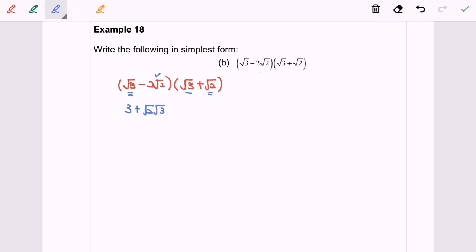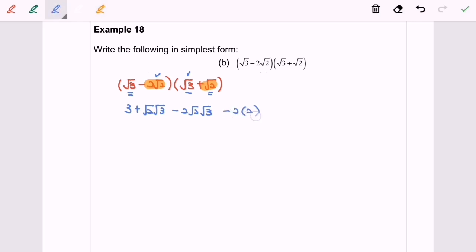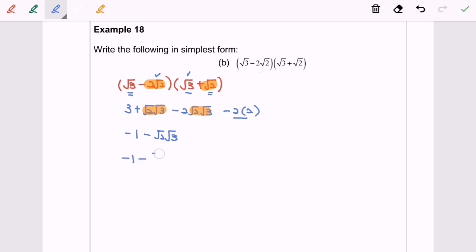Next, negative 2√2 multiplied with √3. Finally, negative 2√2 multiplied with √2 gives negative 2 times 2, which is negative 4. Simplifying: 3 minus 4 gives negative 1. The like terms √2 · √3 and negative 2√2 · √3 combine to give negative √2 · √3. So the final answer is negative 1 minus √6.